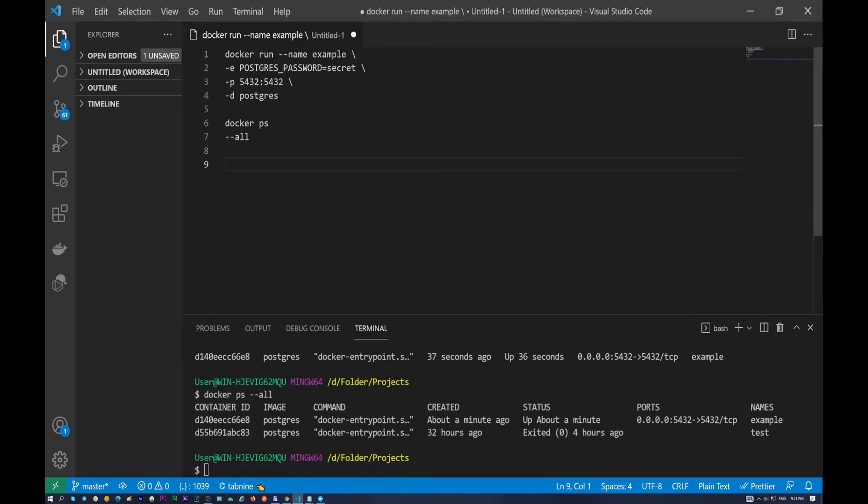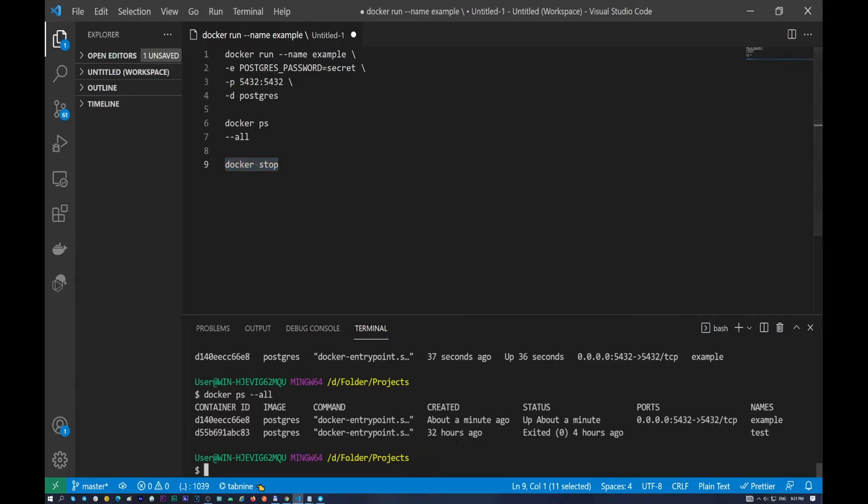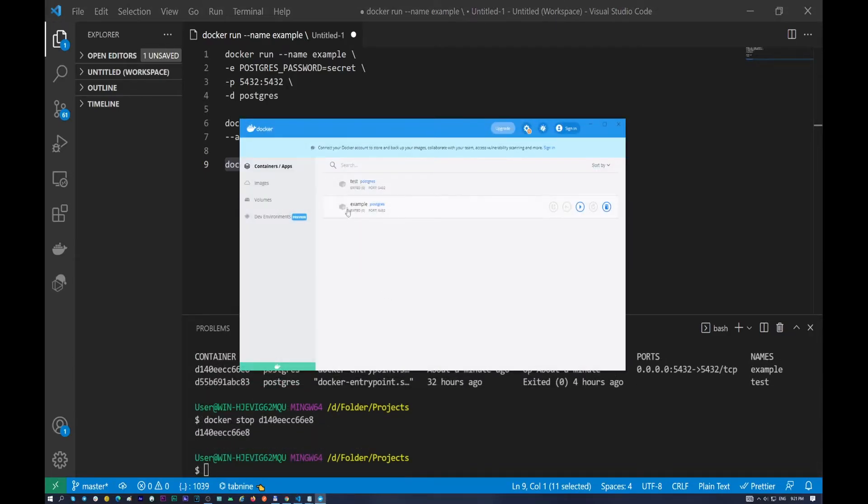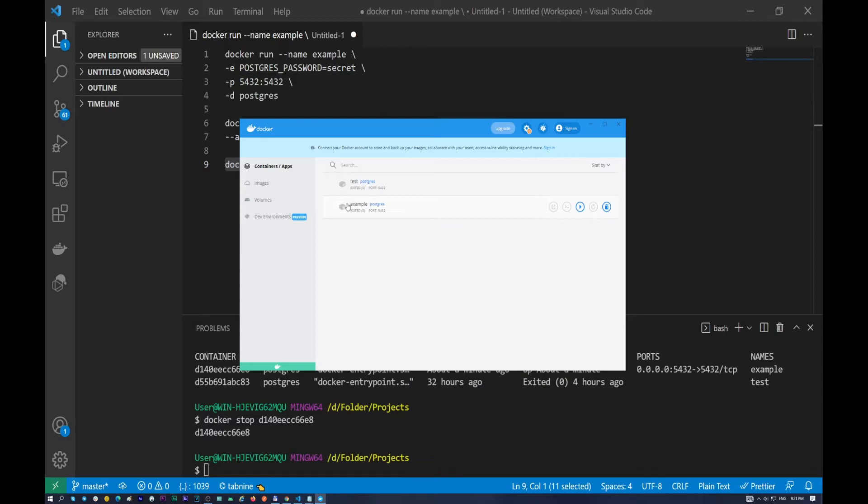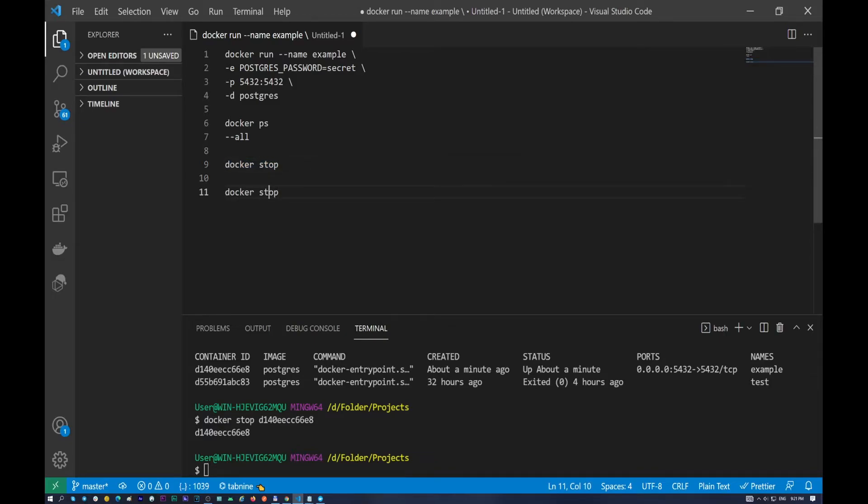So another command in here, I want to stop my container example. This is an easy command, docker stop and container ID. Let's do it. Docker stop. As you can see, this command will change our container to non-active container. And the icon is gray now.